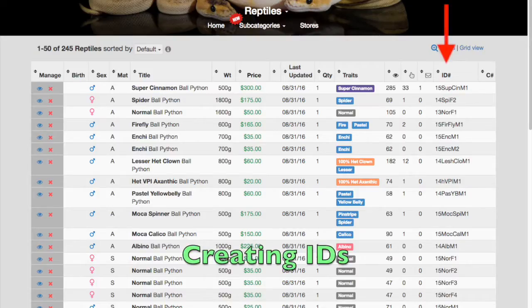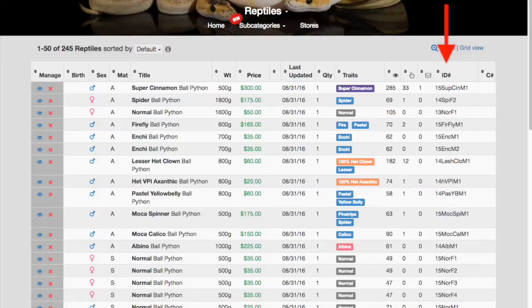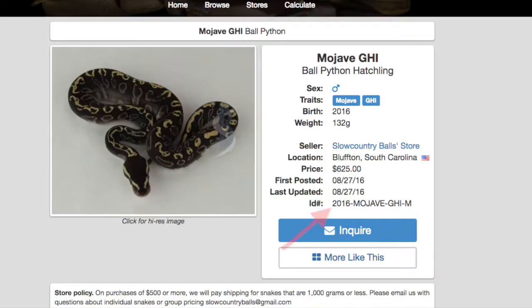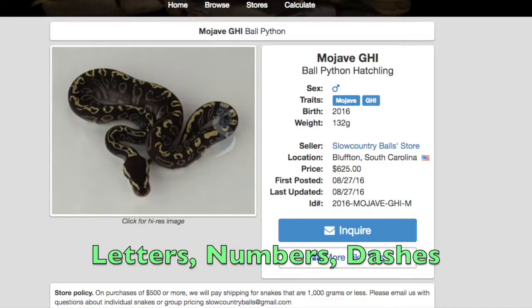Creating IDs is not hard, and the numbering scheme is up to you. We recommend including recognizable information, such as the morph's year of birth, genes, and sex. For example: 2016 Mojave GHI M. You can use any combination of numbers and dashes, but no spaces.